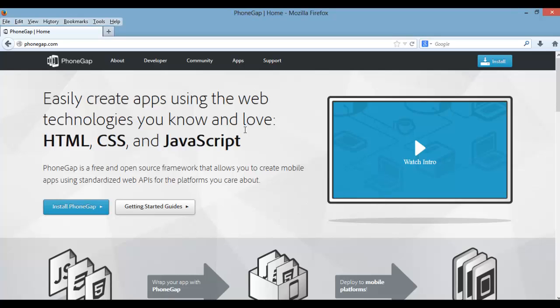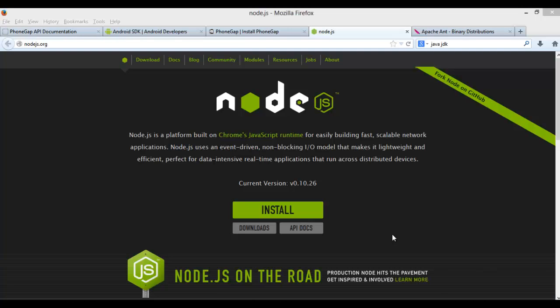So this is where PhoneGap comes in. This helps you write less code across multiple platforms, but don't get this confused with a web app. Although we will be using HTML and JavaScript to build it, using PhoneGap allows us to still have access to the native features, something you can't do with just a simple web app.